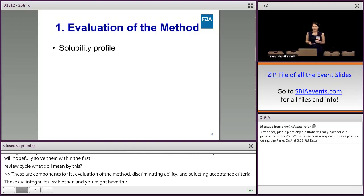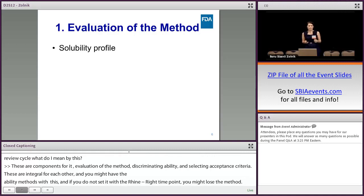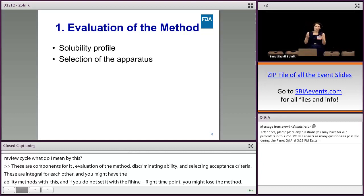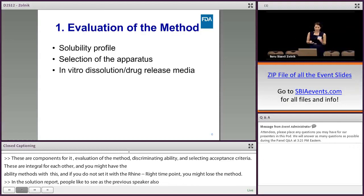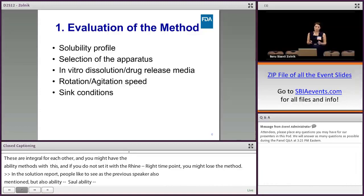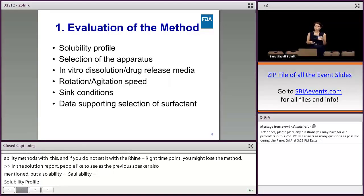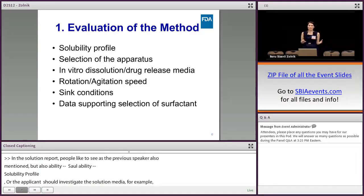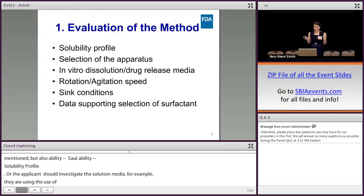In the dissolution development method report, we would like to see the solubility profile of the API in the physiological pH range. The development report should include data supporting the selection of the apparatus, rotation and rotation speed, and the applicants should investigate different in vitro dissolution media. For example, if they are using surfactants, the use, amount, and type of surfactants should be justified, and whether sink conditions are maintained or violated should also be clearly specified.